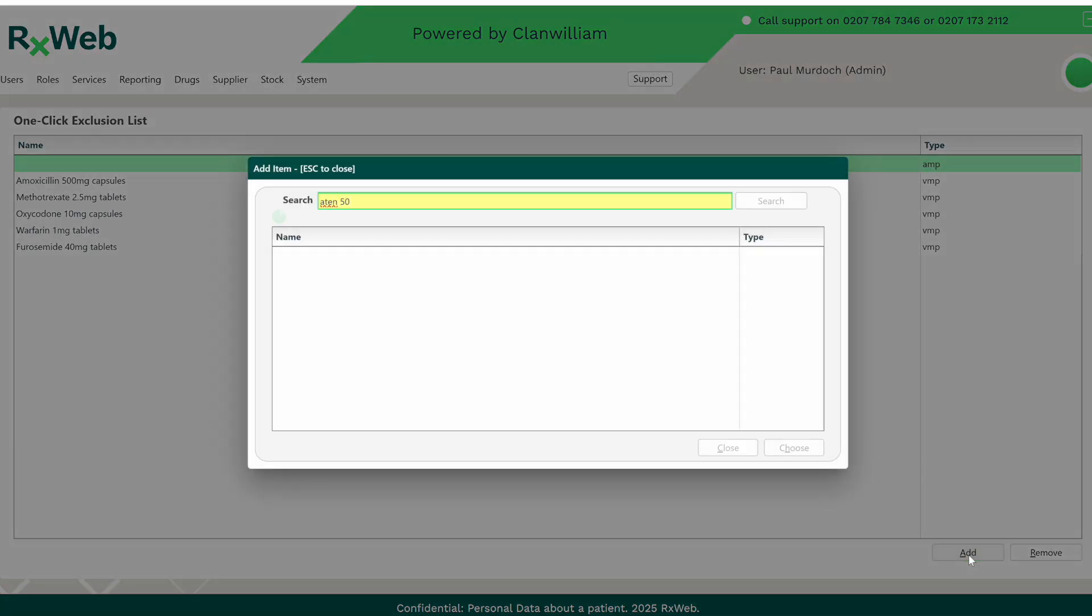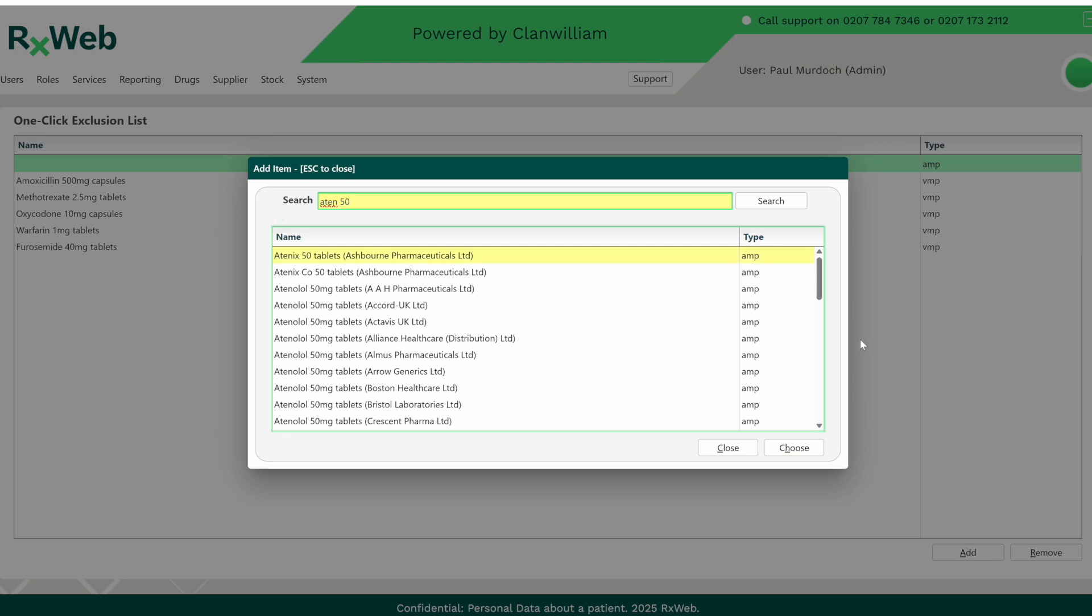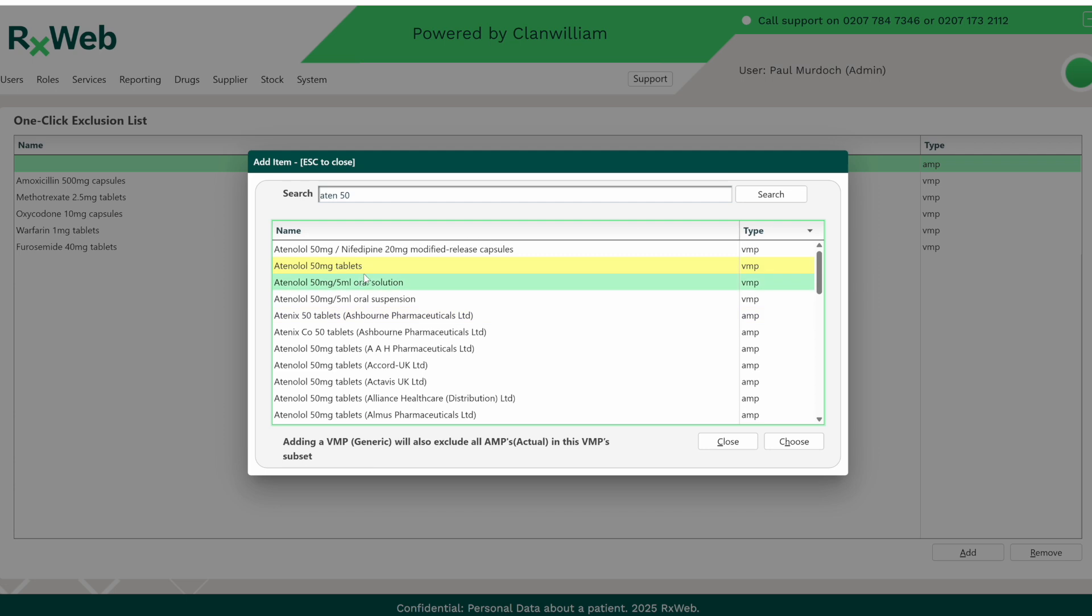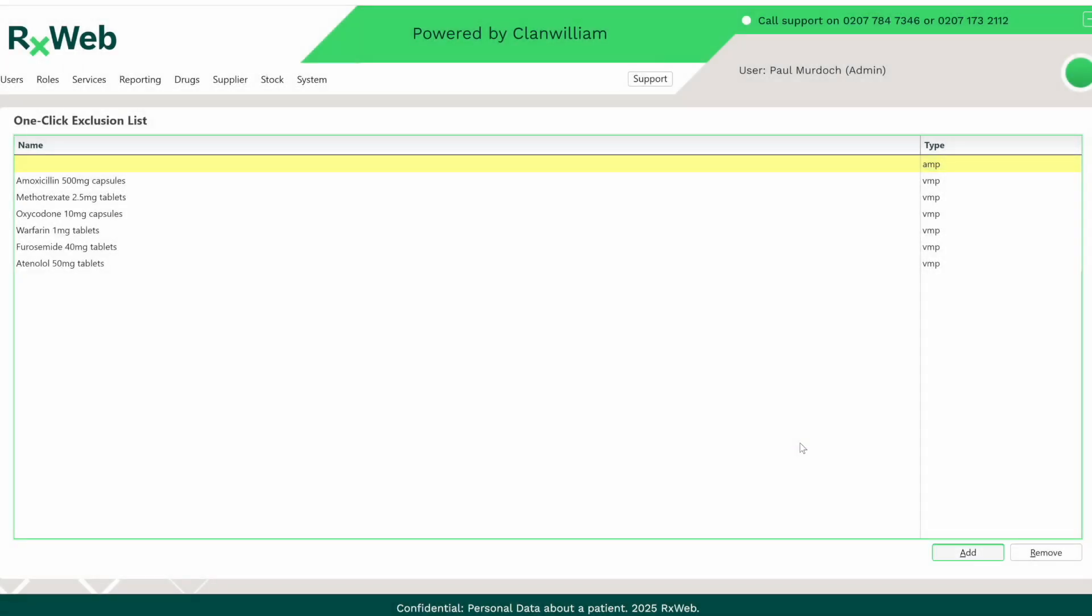To add a drug, simply search for it. It's best to search via the VMP, that way it doesn't matter which version of that drug is dispensed, all of the generics will apply. Simply choose the drug and it will be added to the Exclusion List.